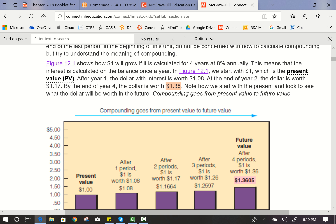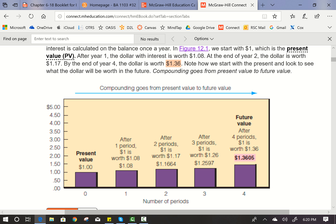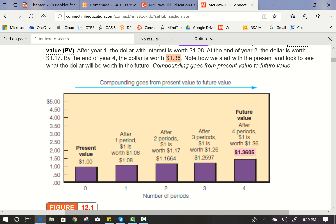This next figure shows how $1 will grow if it is calculated for four years at 8% annual, meaning the interest is calculated on the balance once a year. In figure 12-1, we start with $1, which is the present value. After year one, the dollar with interest is worth $1.08. At the end of year two, it's worth $1.17. By the end of year four, the dollar is worth $1.36. Note how we start with the present and look to see what the dollar will be worth in the future. Compounding goes from present value to future value — this illustration shows how that $1 grew over four years when compounded annually.